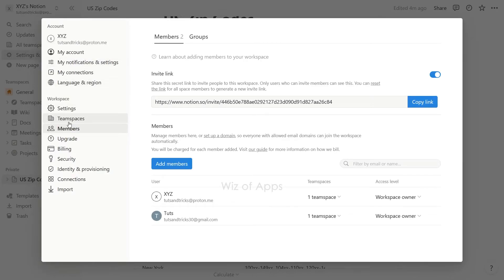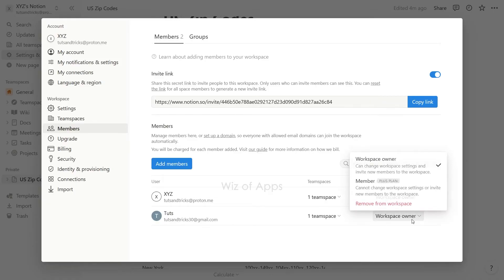Locate and select the Members tab. Next, locate the person's name and click on the drop-down menu situated to the right. From the drop-down, click the Remove from Workspace option.